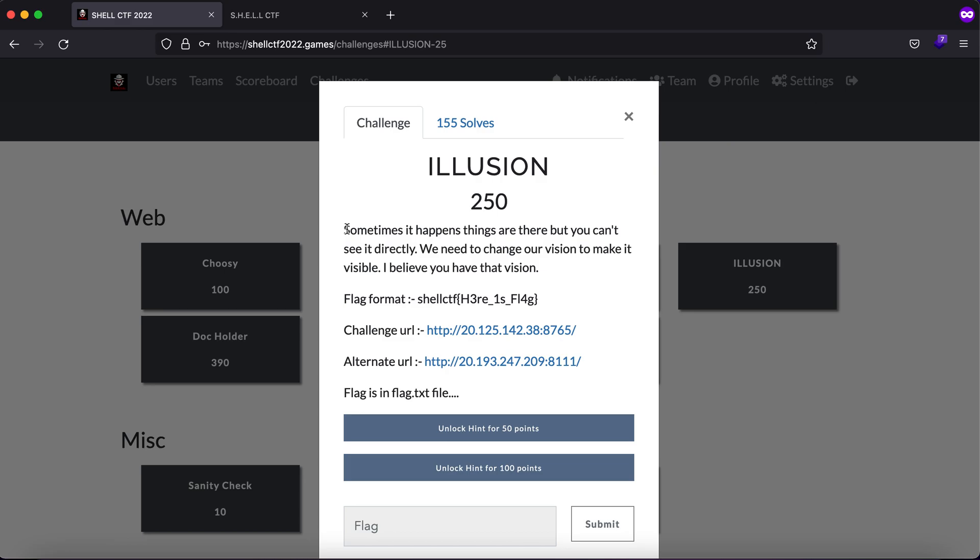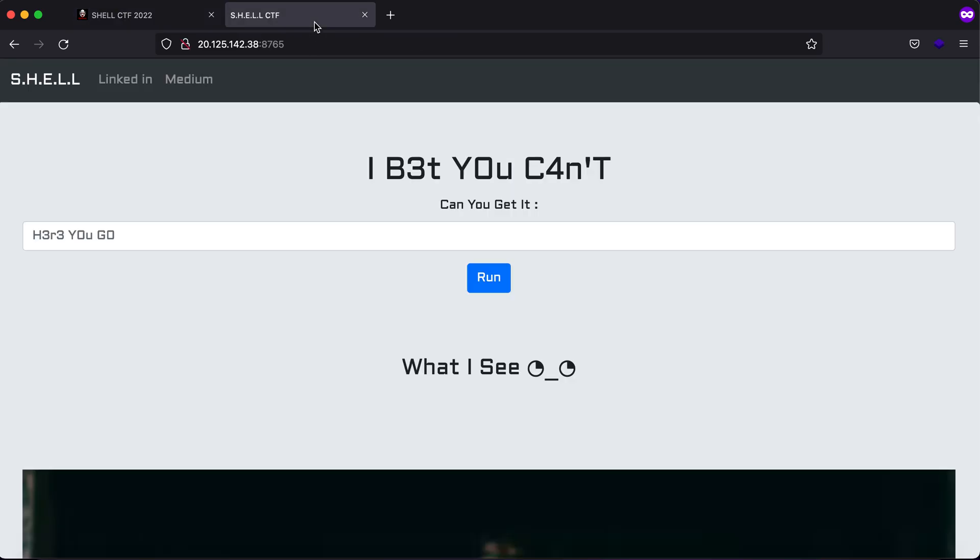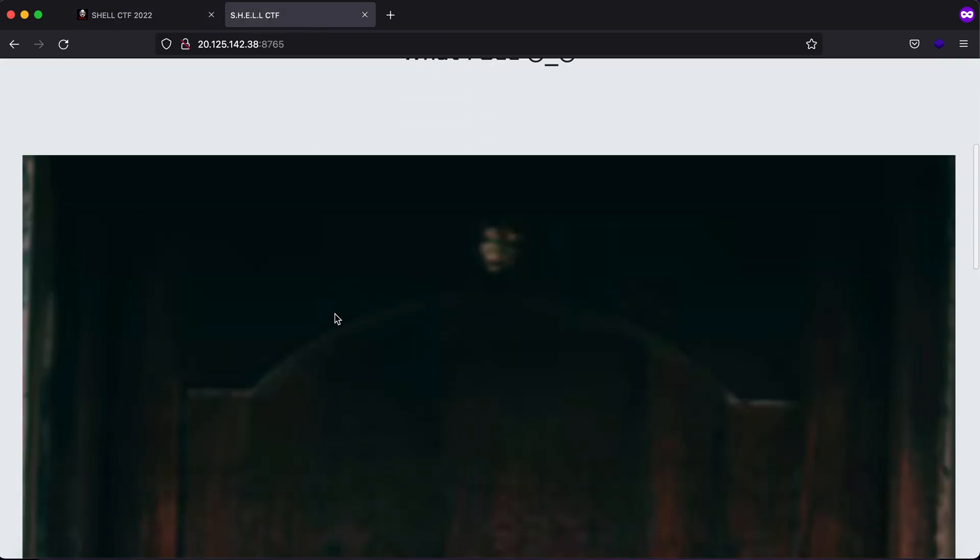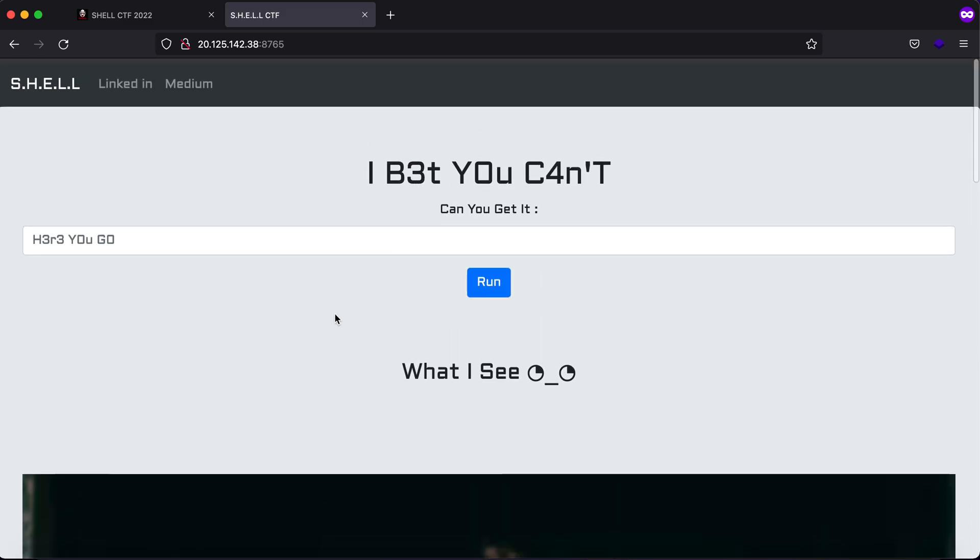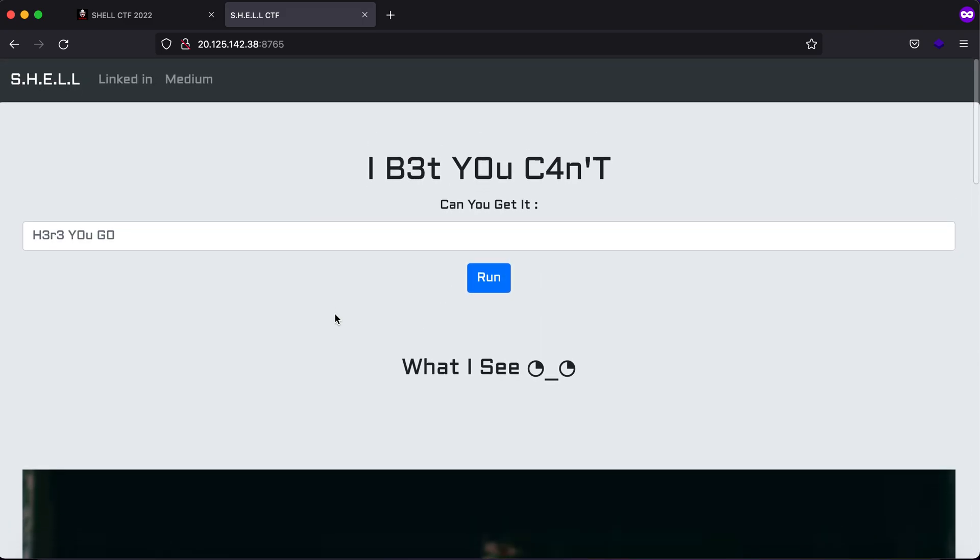The challenge description says that sometimes it happens things are there but you can't see it directly, we need to change our vision to make it visible. I believe you have the flag so you have that vision. Now this is what you get, this is the complete screen or the complete web page that you get once you visit the link.